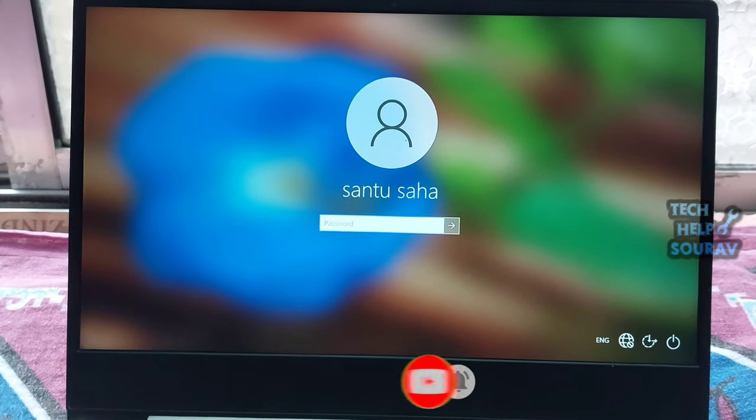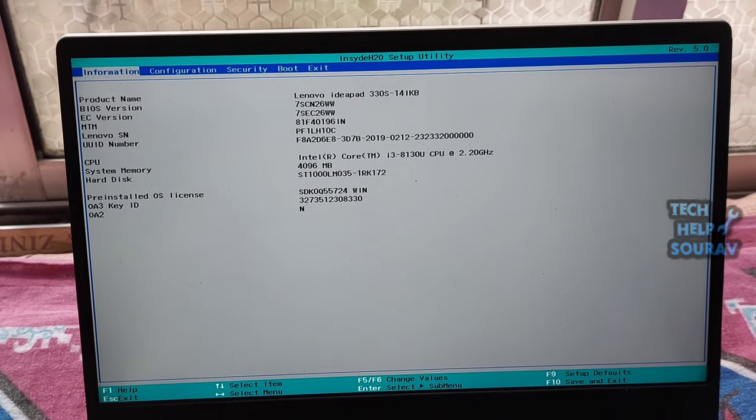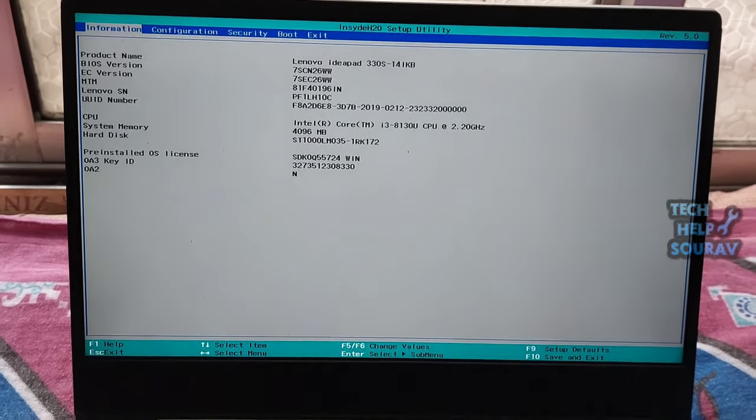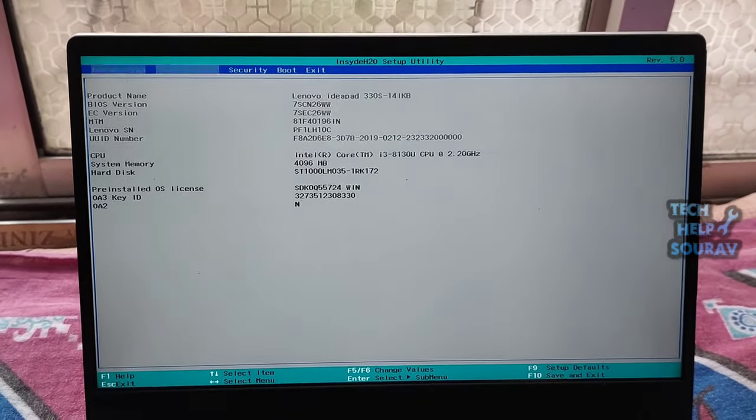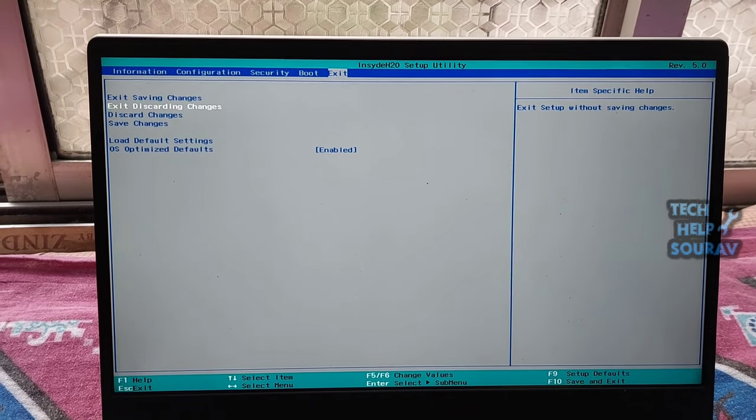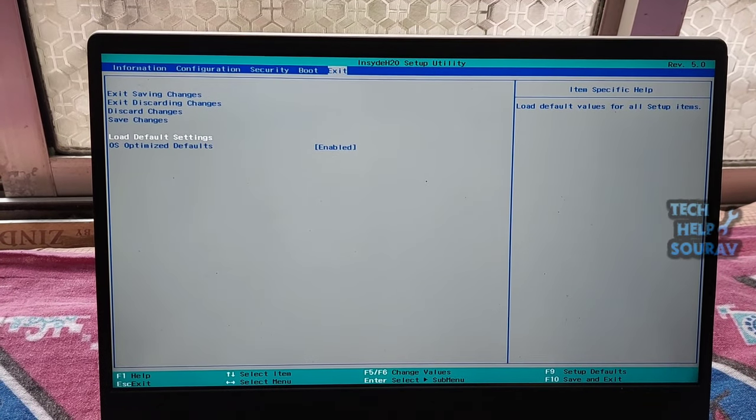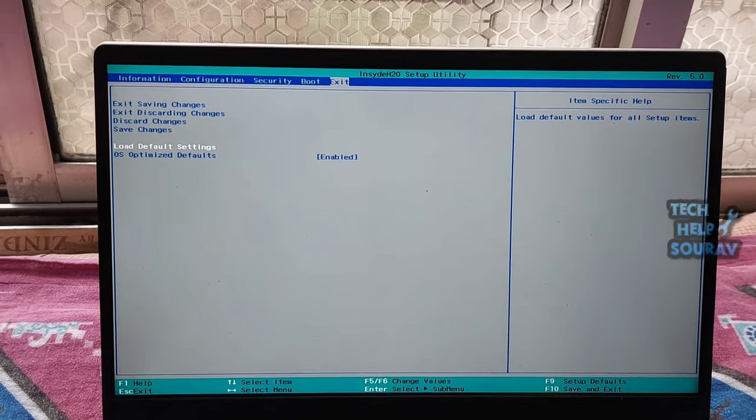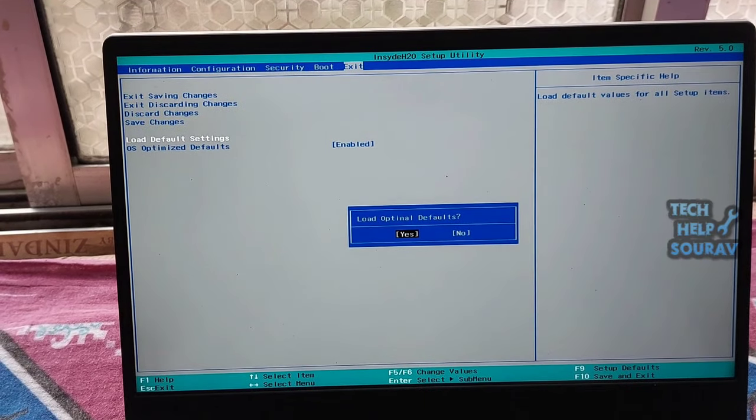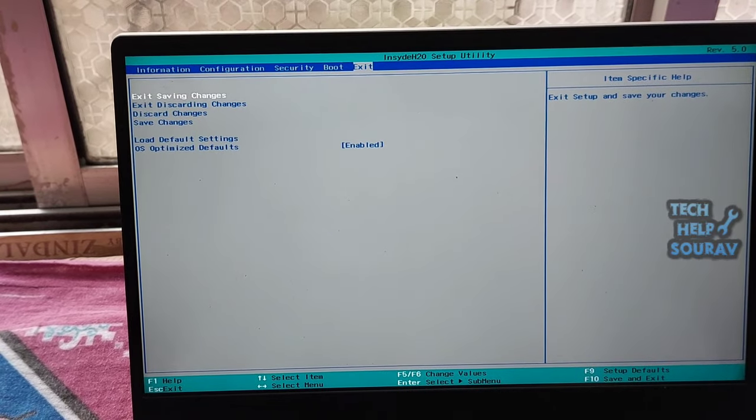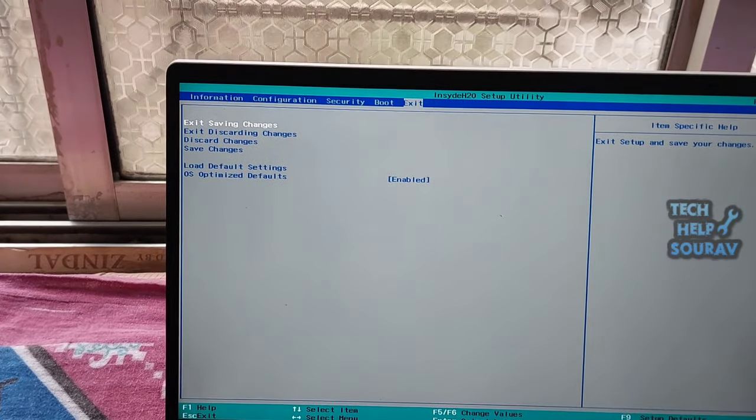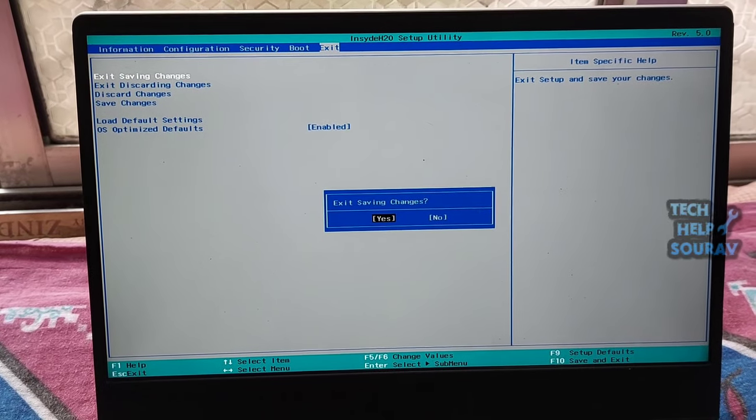If still same problem then again go to BIOS settings. First I went into the BIOS settings by pressing the F2 key on the keyboard. The BIOS must be reset to fix the problem first go to the exit tab and select load optimal defaults or press F9 key. To display a white screen that says load optimal defaults now and clicking on yes will reset the BIOS settings.